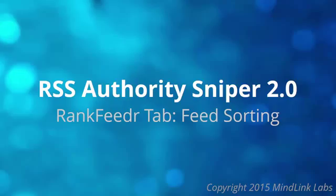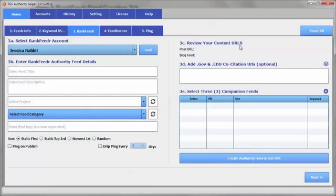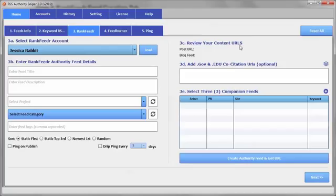Hi, this is Lisa Allen. And in this video, I just wanted to go over an additional feature that has been added to the RankFeedr API and the RankFeedr feeds and consequently been reflected back into the RankFeedr tab of RSS Authority Sniper.